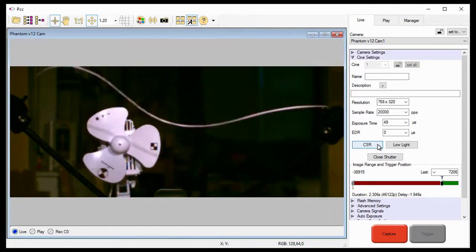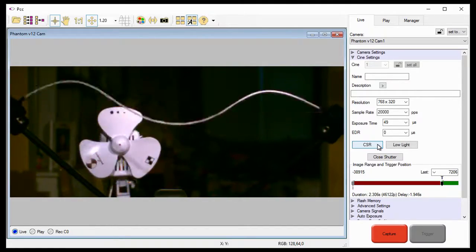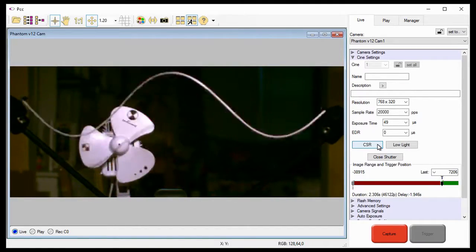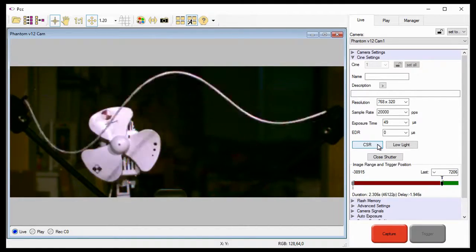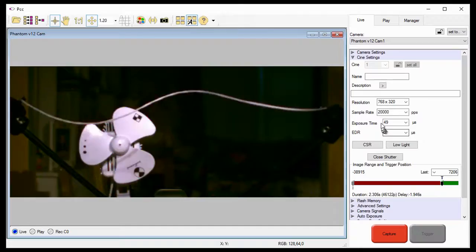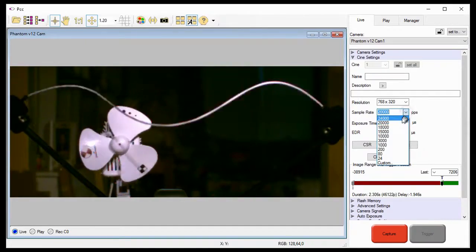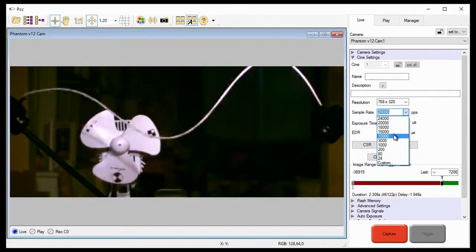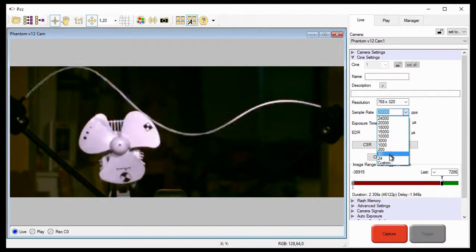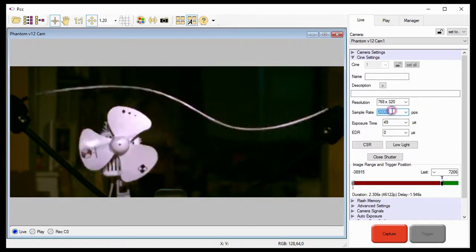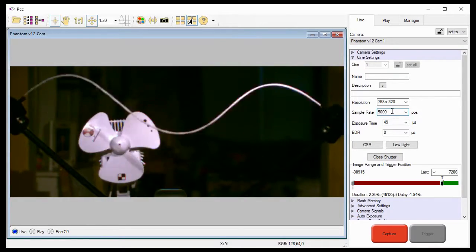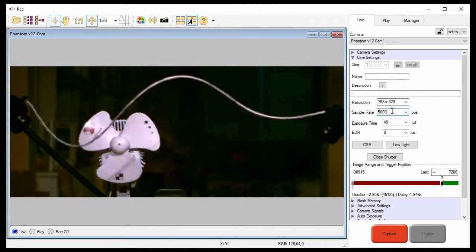For this scenario, the pre-trigger frames will be used to simulate the capture of fin deployment at a sample rate of 5,000 pictures per second. Since 5,000 is not in the pull-down selection list, I'm going to type in 5,000 in the sample rate data entry field and hit the enter key.